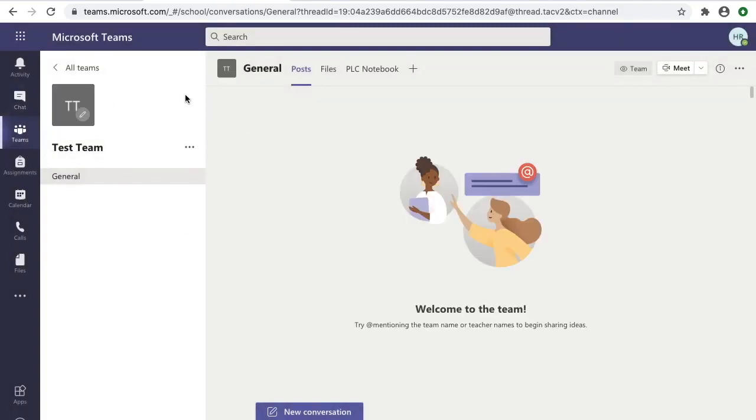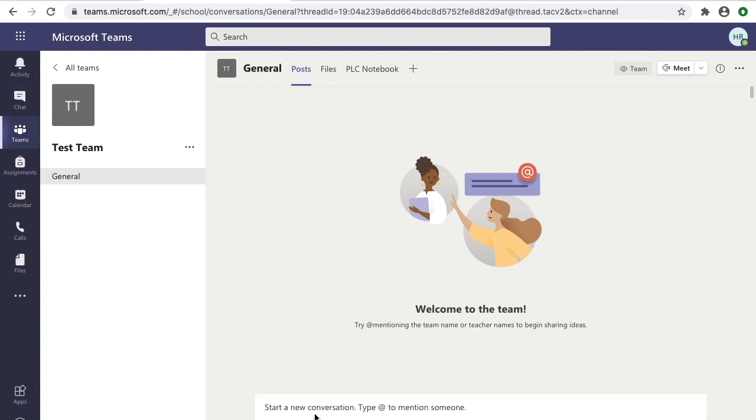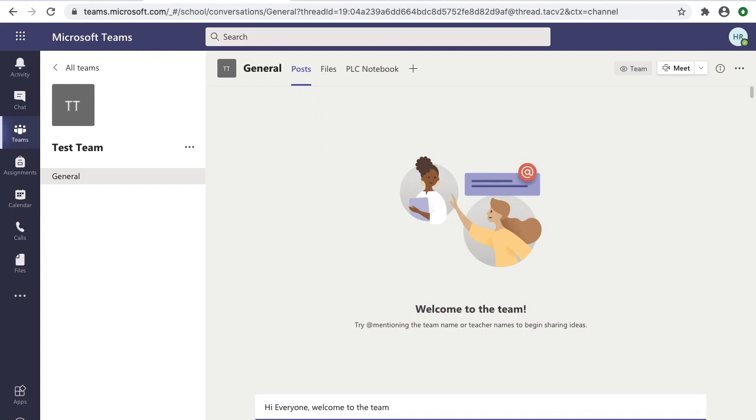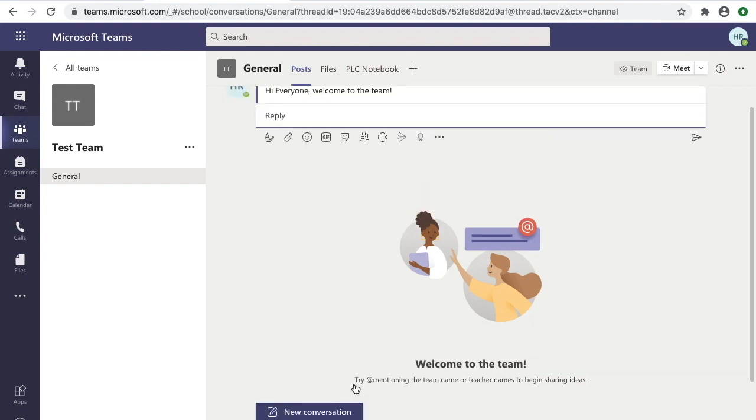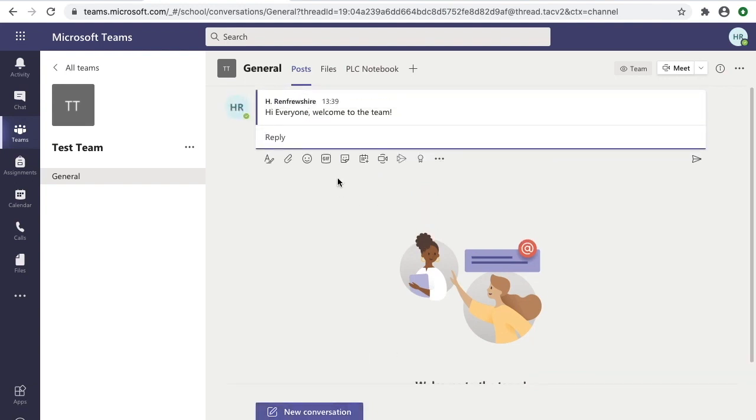Once we've saved all those changes, we can see that our team has been created. It's called Test Team, and we're now free to add any conversations that we want. This is our main stream page, where any conversations we want to share with team members will appear. Here we can see a welcome to the channel that people can now reply to.